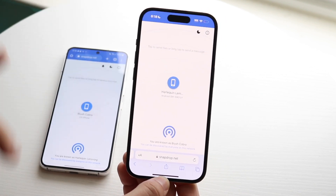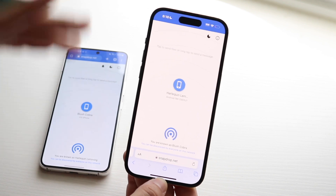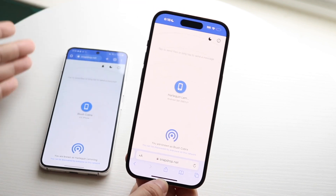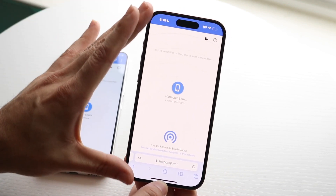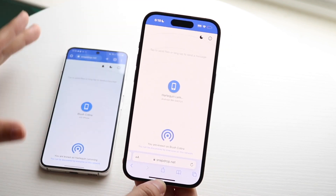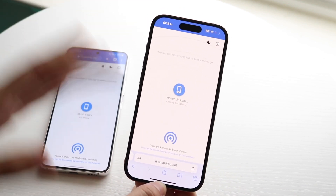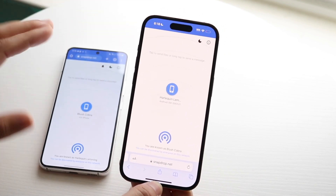If you want to transfer files from your iPhone to Android, start with your iPhone. If you want to do it from Android to iPhone, then start on your Android.